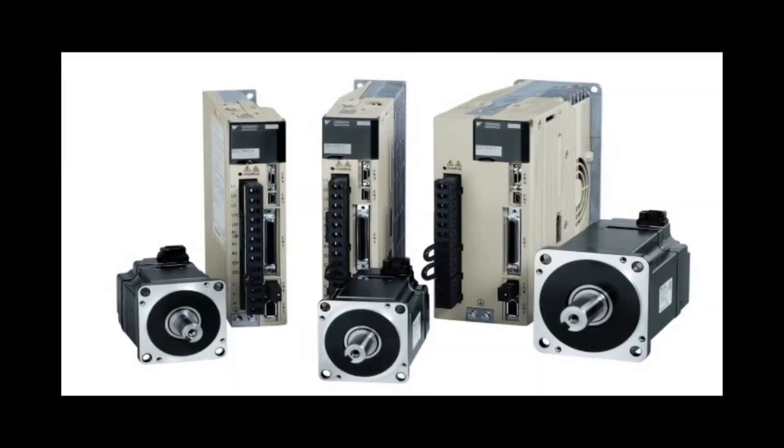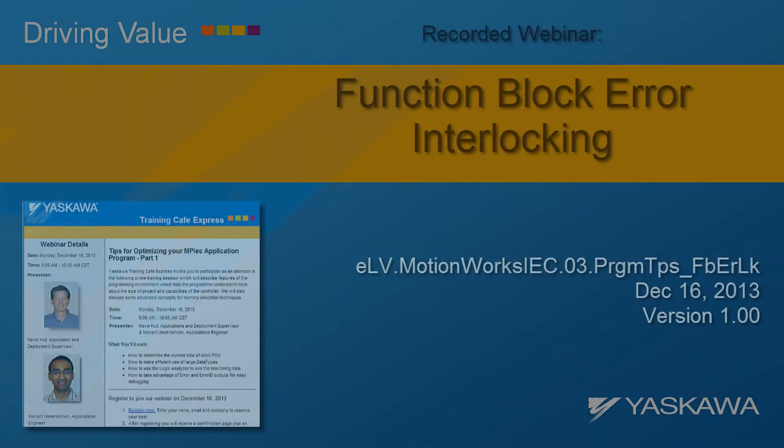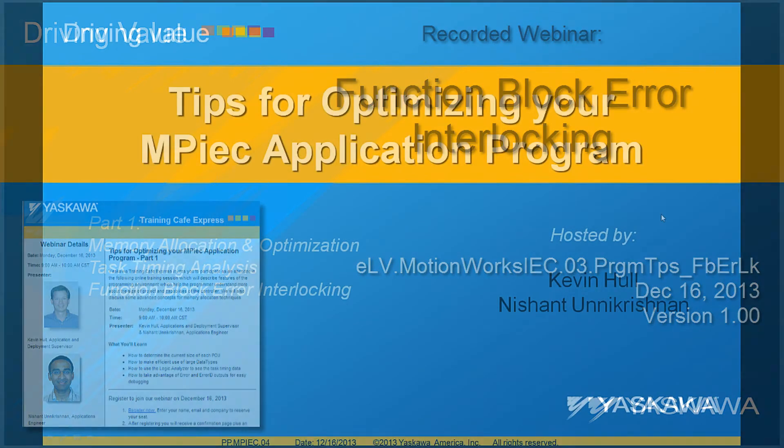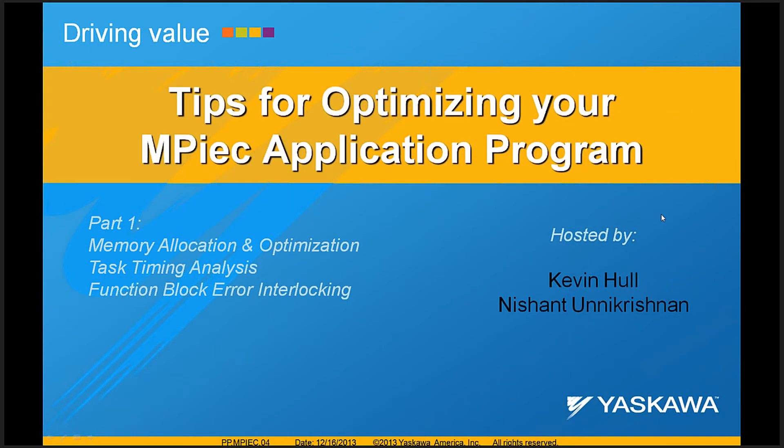Thanks for joining us for another Yaskawa Motion Applications Group webinar. I want to pass the webinar over to Nishant Unakrishan to speak about some topics today.